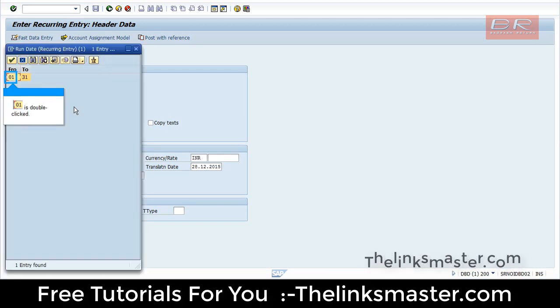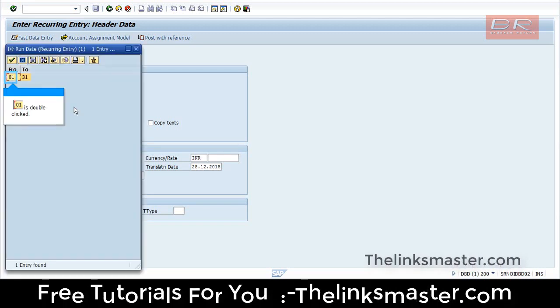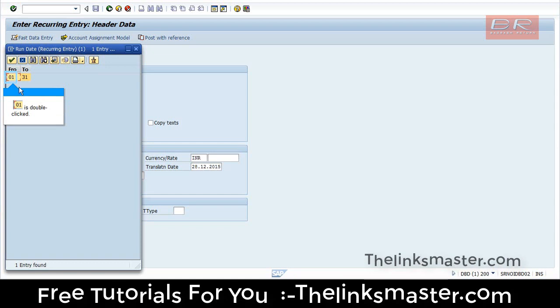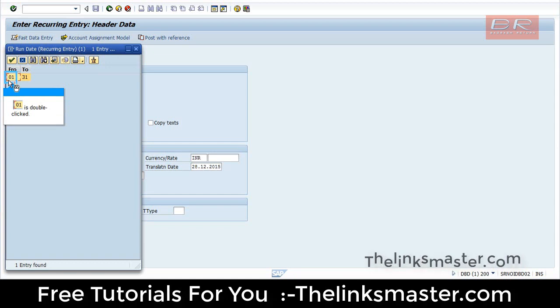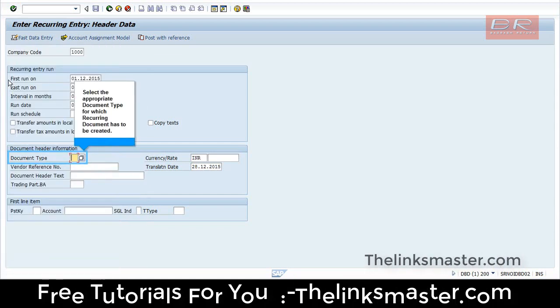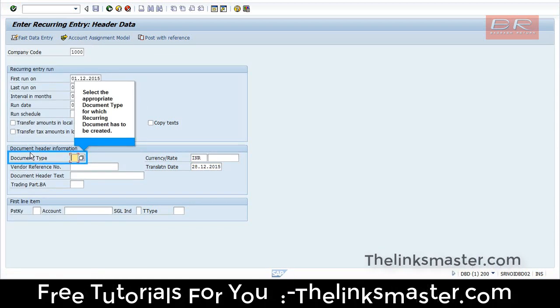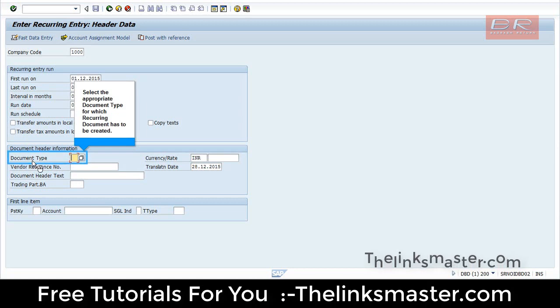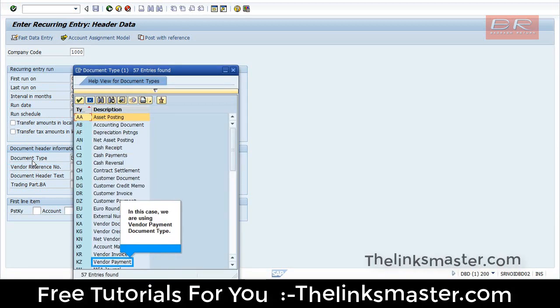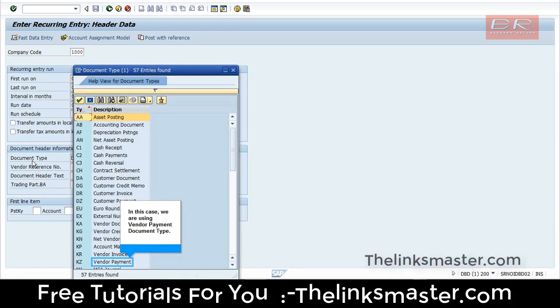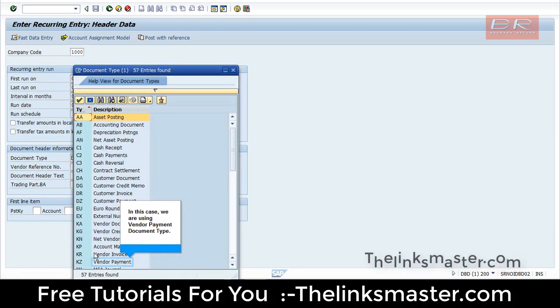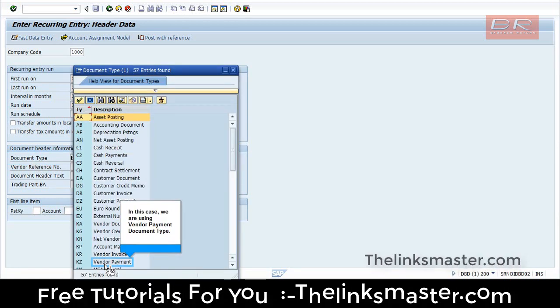Double-click to proceed. Select the appropriate document type for which the recurrent document has to be created. In this case, we are using Vendor Payment Document Type.